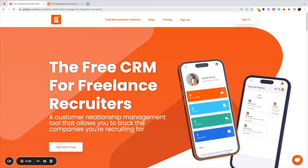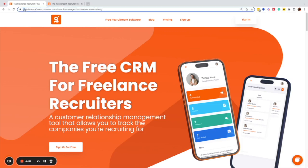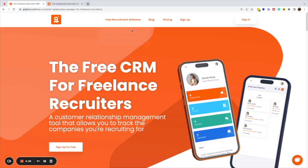I'll start by sharing my screen. I've initially come to the Gig Hire homepage, which is spelt G-I-I-G-H-I-R-E.com. I will attach in the notes to this video the links to both the free ATS and free CRM so that you can access them, but that's the website should you wish to type it in.